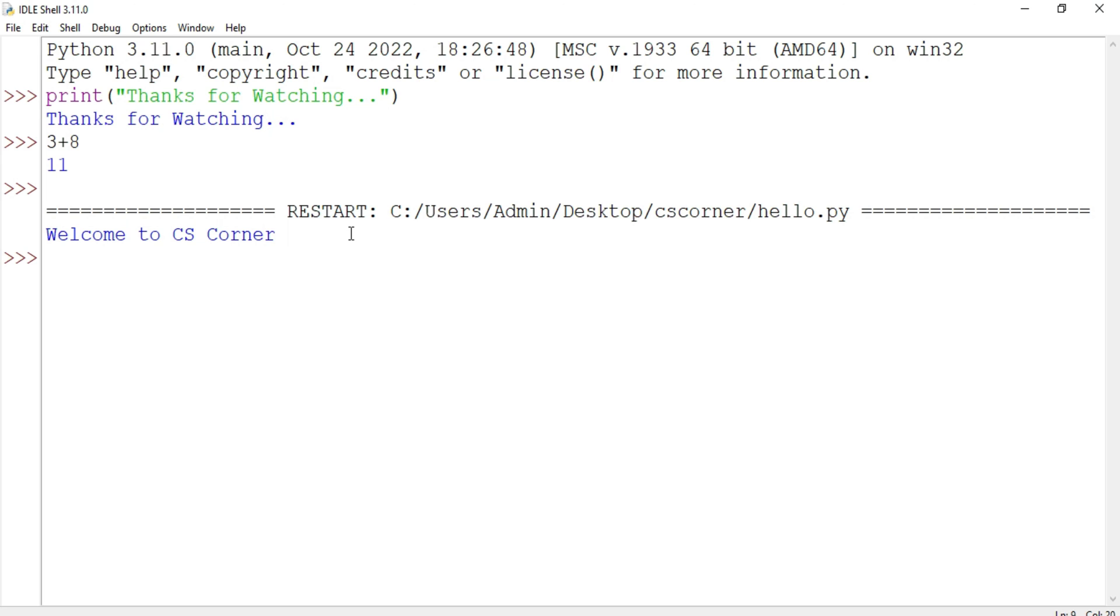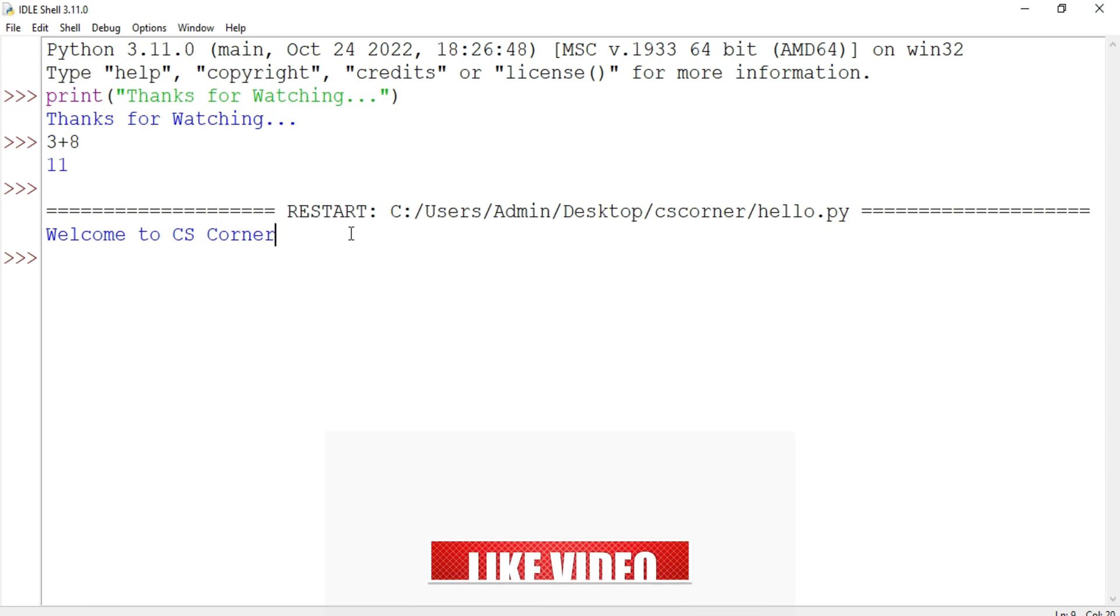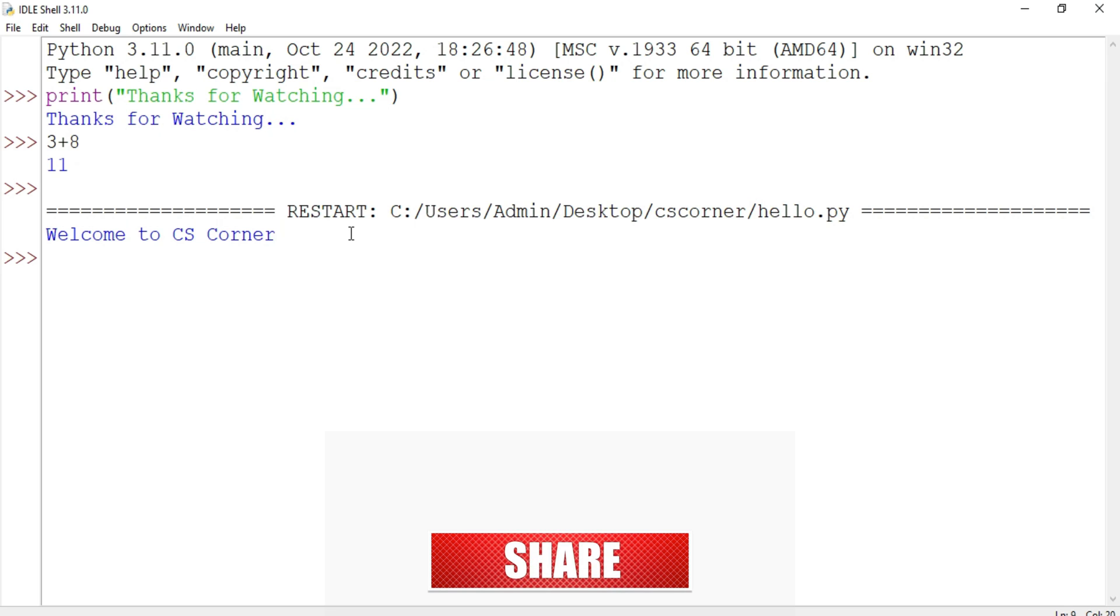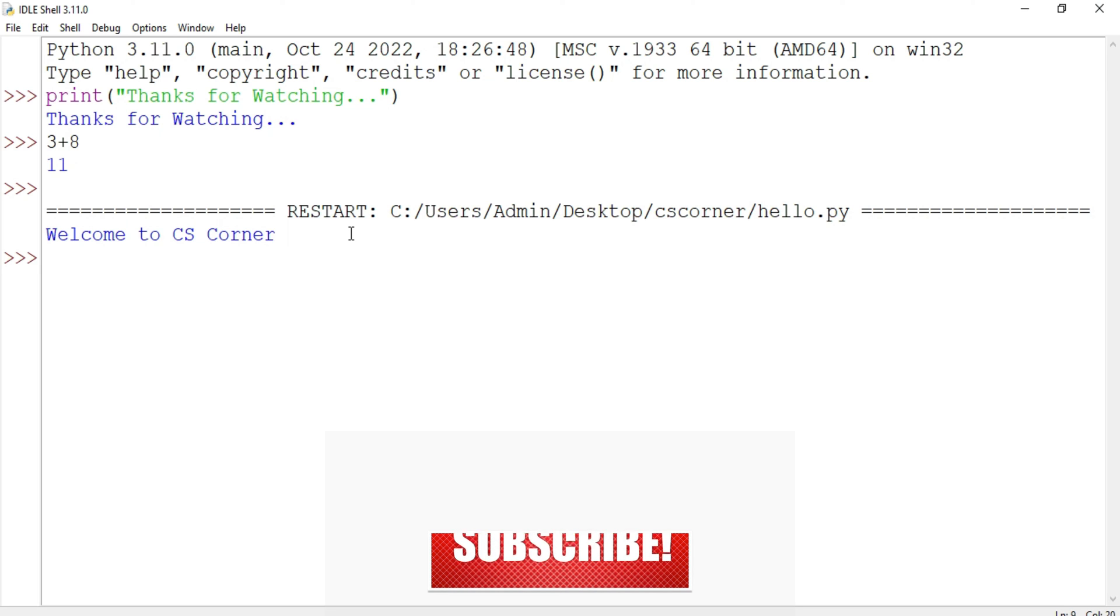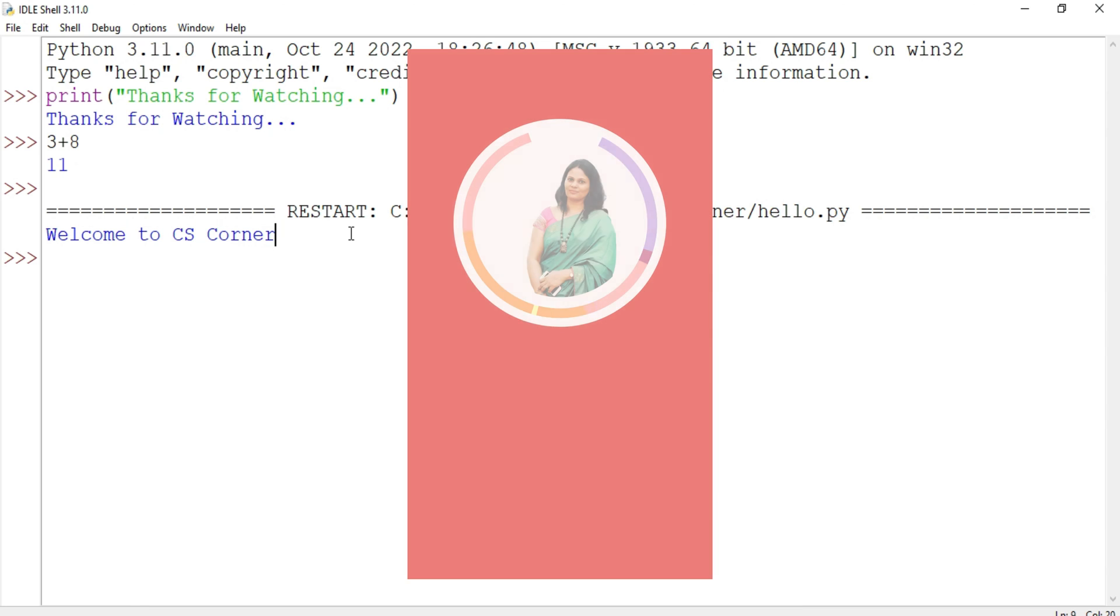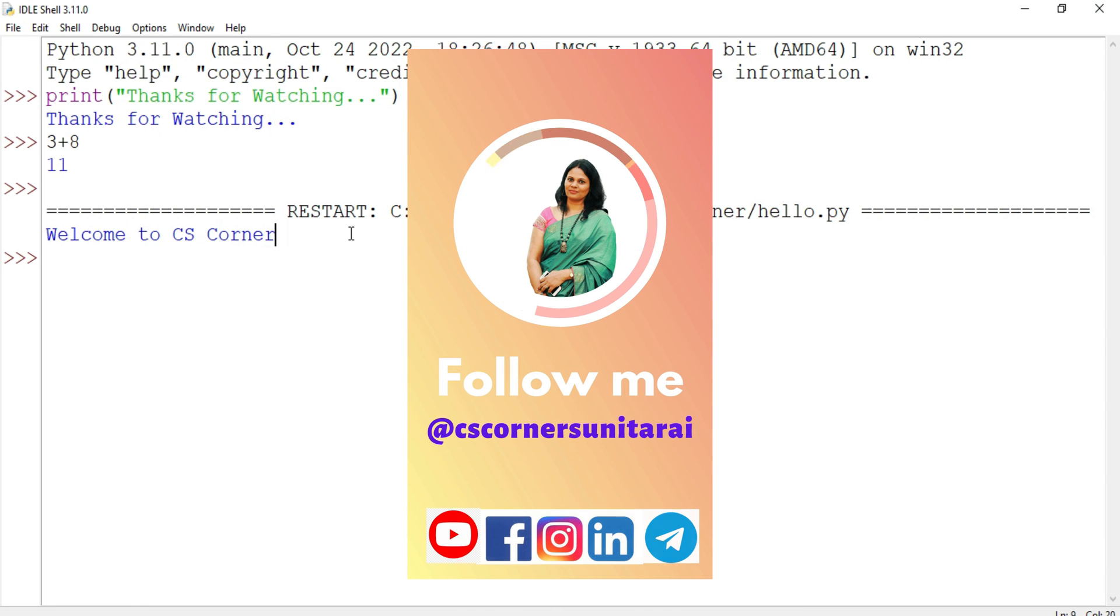So this concludes my video. I hope my video has helped you. If yes, then do hit the like button. If you have any kind of query you can put in the comment box. I will surely reply to your queries. If you are new to my channel, please subscribe to my channel. Thank you for watching my video till the end. I'll see you in my next video. Till then, bye bye and take care.